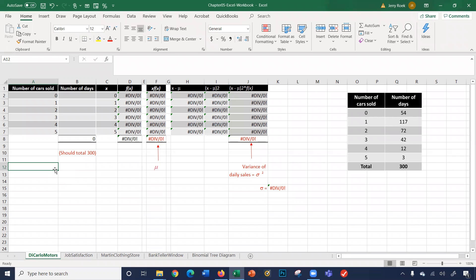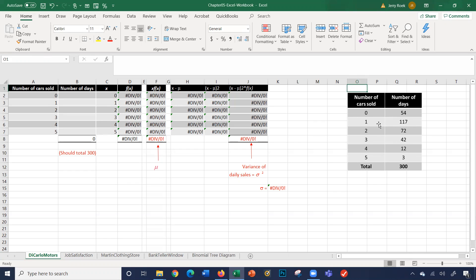Let's start off with the sheet DiCarlo Motors. If you look at the far right, you have a chart here. What the dealership did was record the number of cars sold. For example, in 300 days, 54 days we sold zero cars. Out of 300 days, 117 days we sold one car, and so on and so forth.